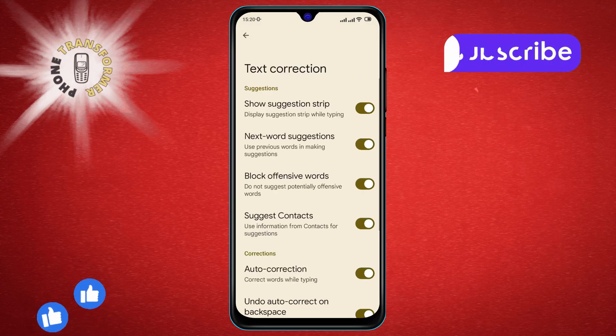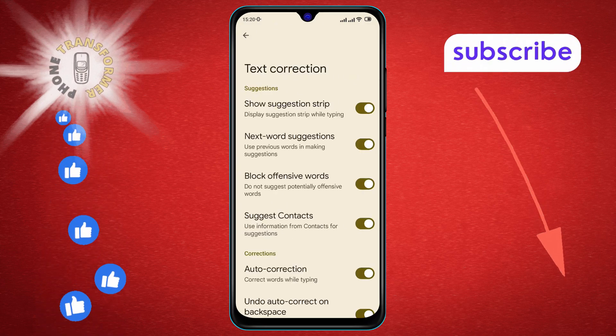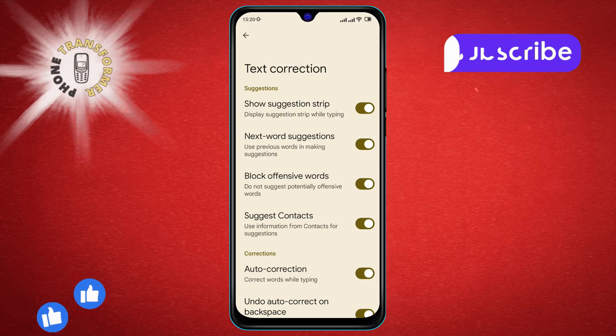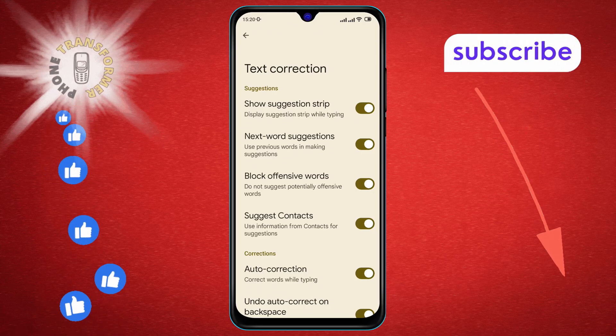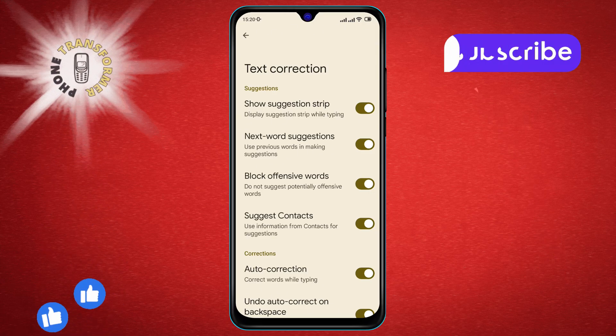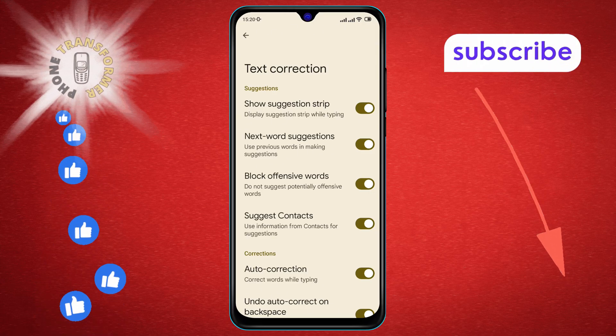Step 6. Within the Text Correction menu, look for the Suggest Contacts option. This option is enabled by default.